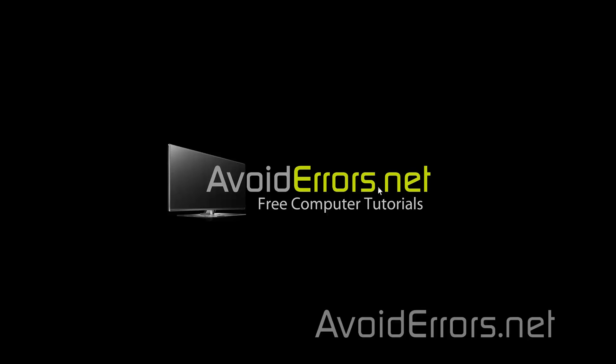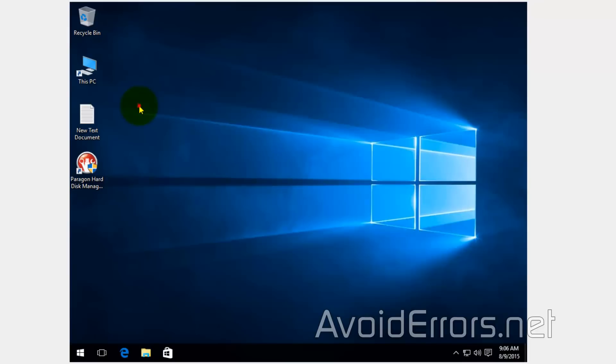Hi, my name is Miguel from Avoiderrors.net. In this tutorial, I'm going to be showing you guys how to create a system image backup of Windows 10 and how to restore from it in the future in case you need to.